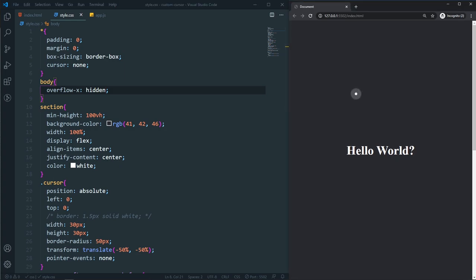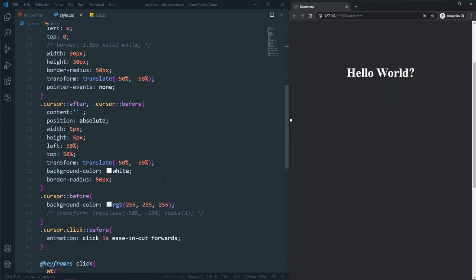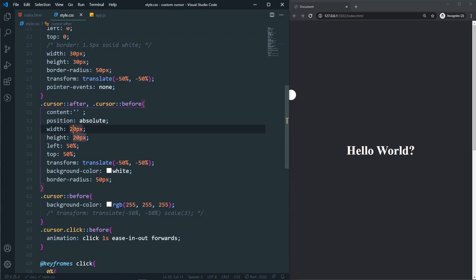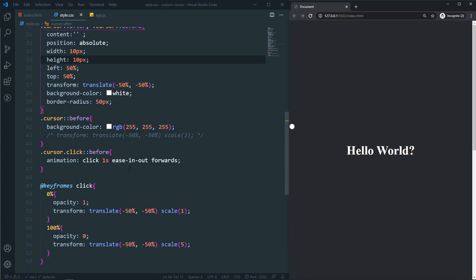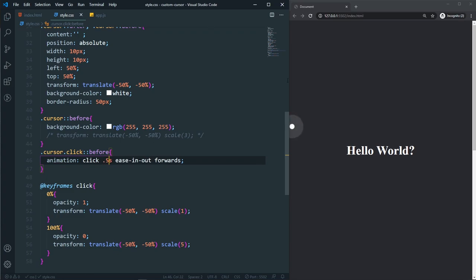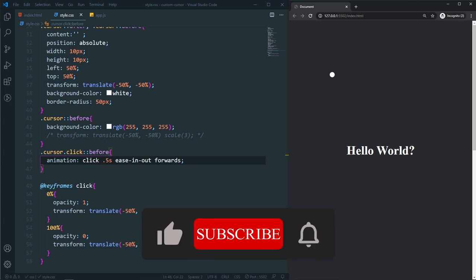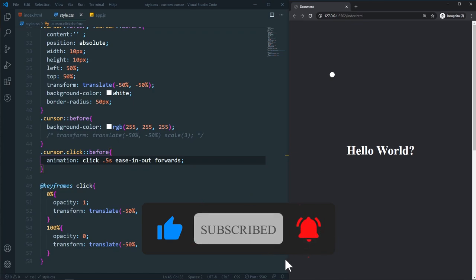For final styling: we remove the border, make the animation dot white, hide the scrollbar with overflow-x hidden on the body, increase the dot size to 10px in the ::after, and reduce the animation duration to 0.5 seconds. That's it for this video — I hope you learned something new. Please subscribe for more web development content. My name is Arfan, see you in the next video, bye!